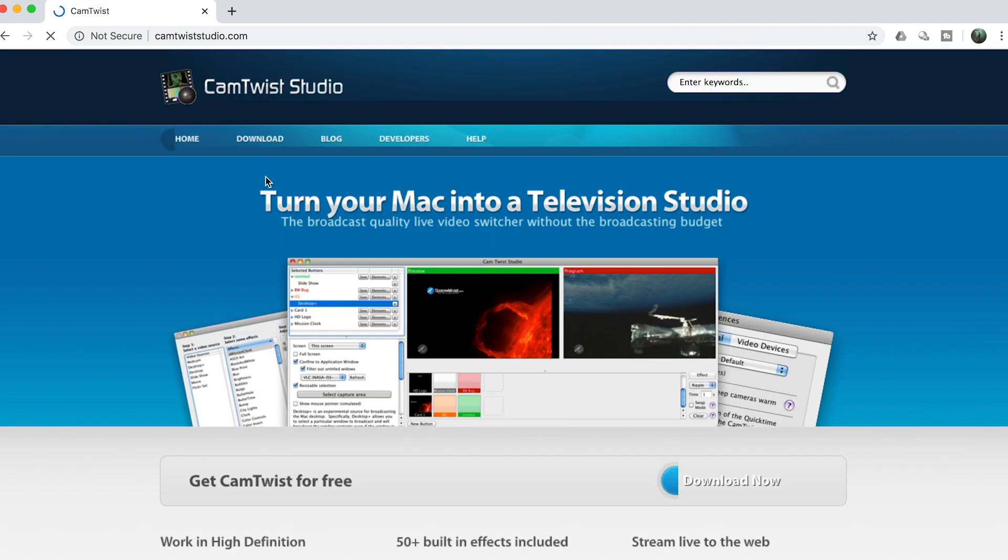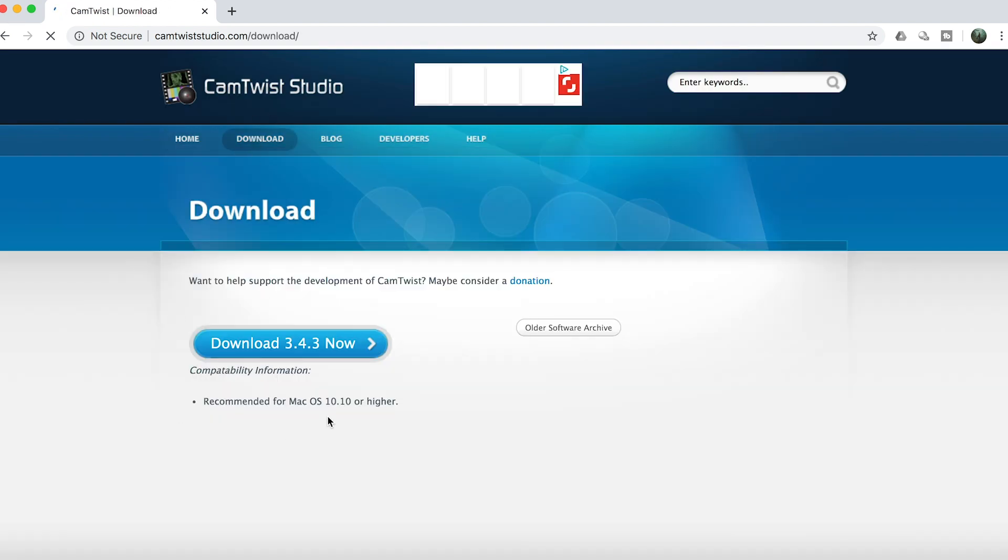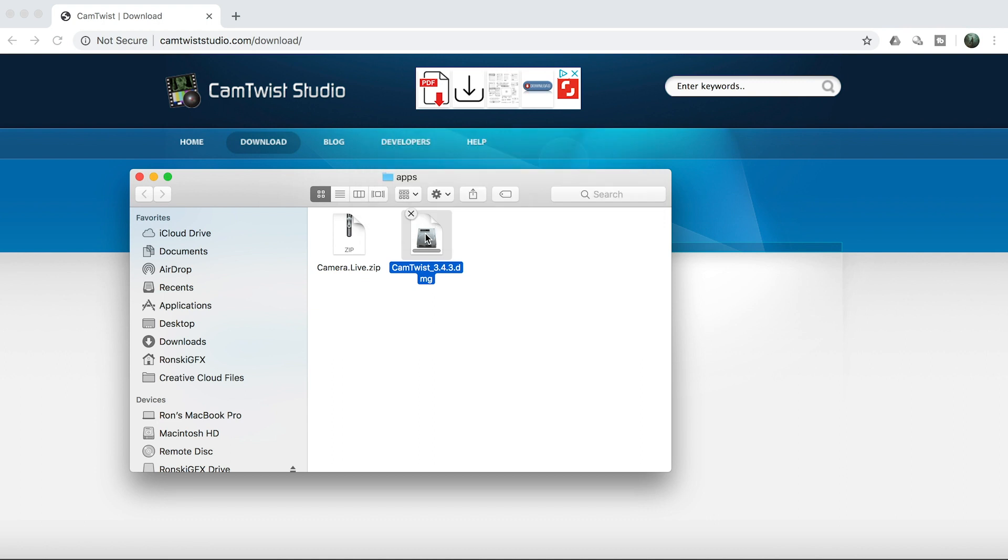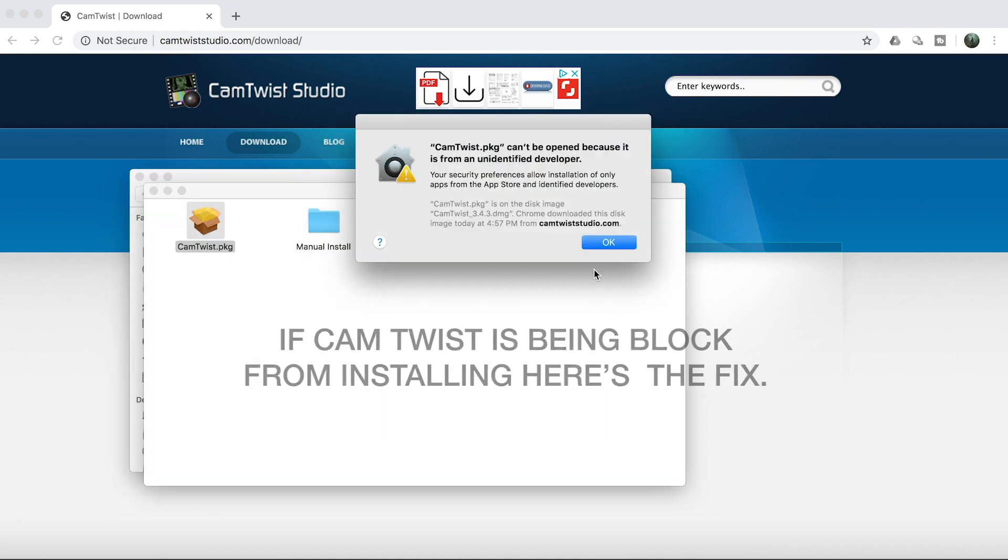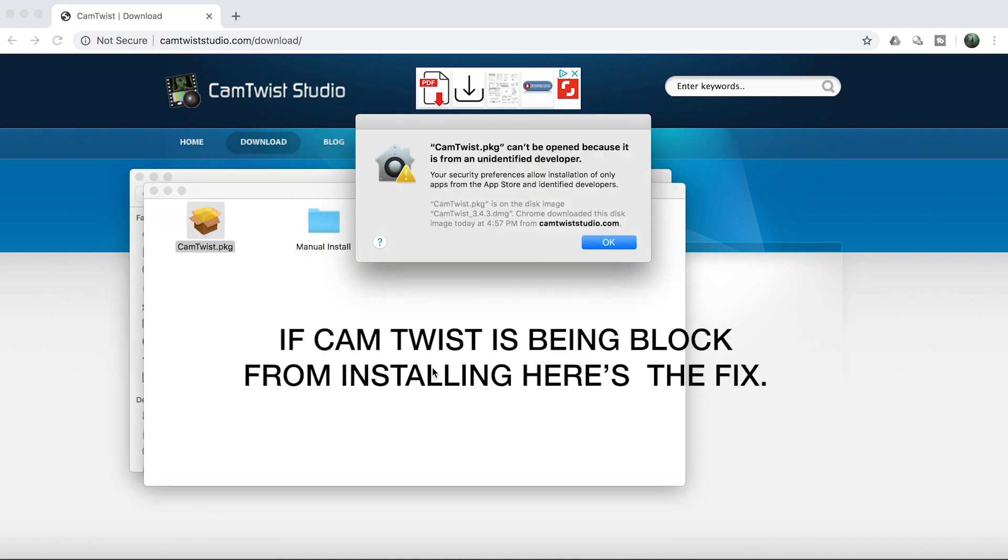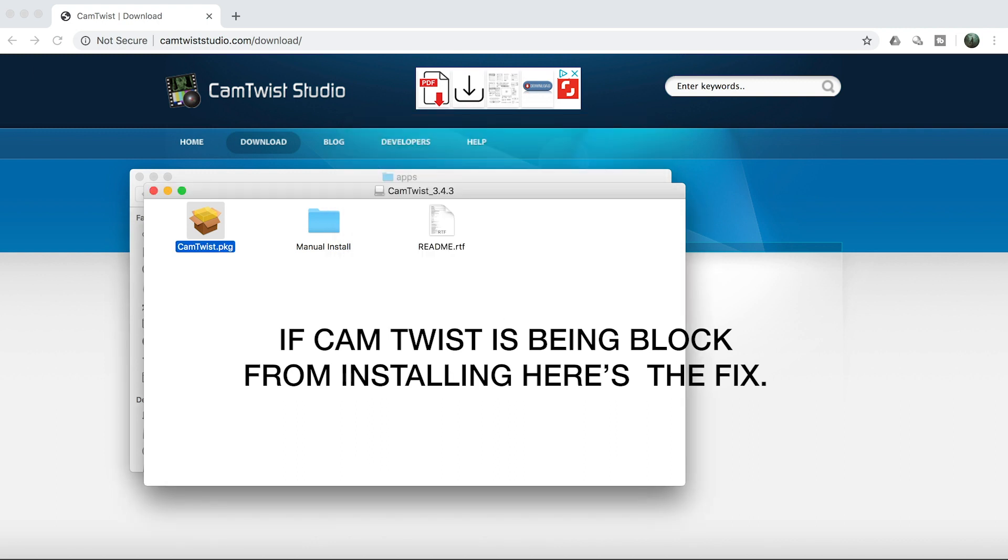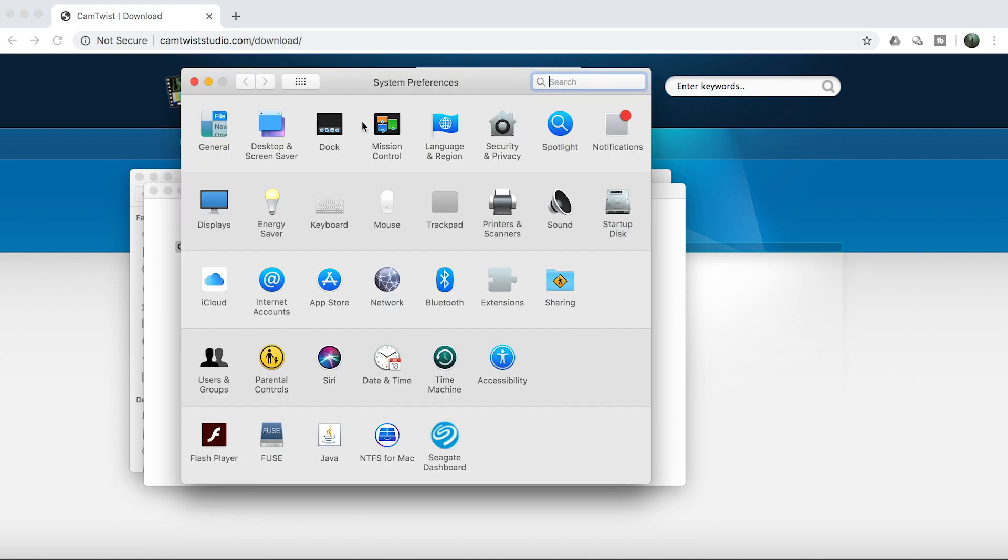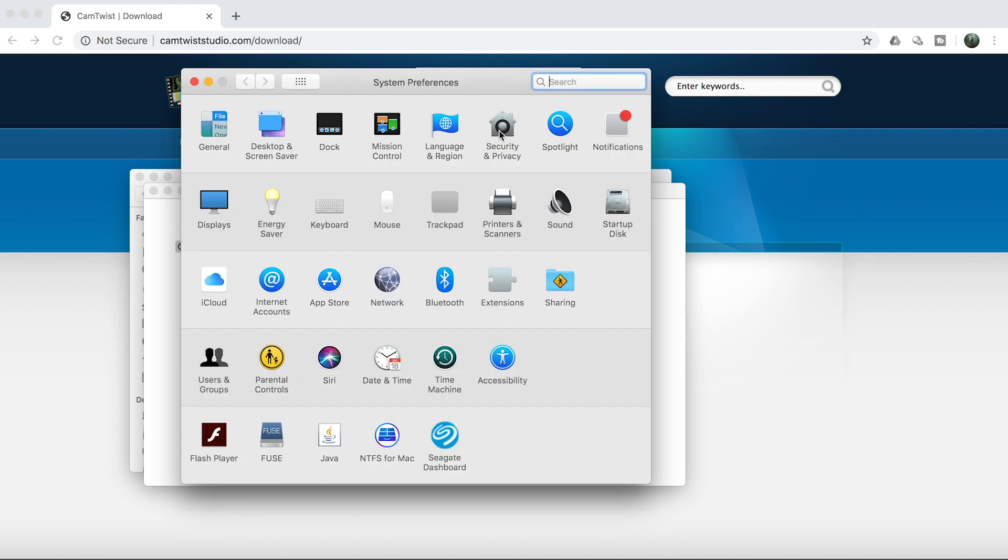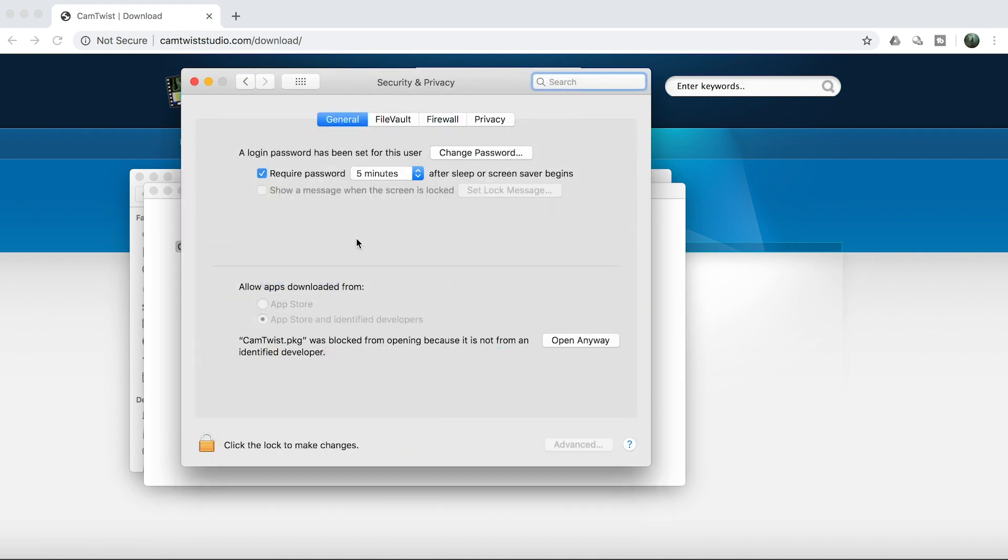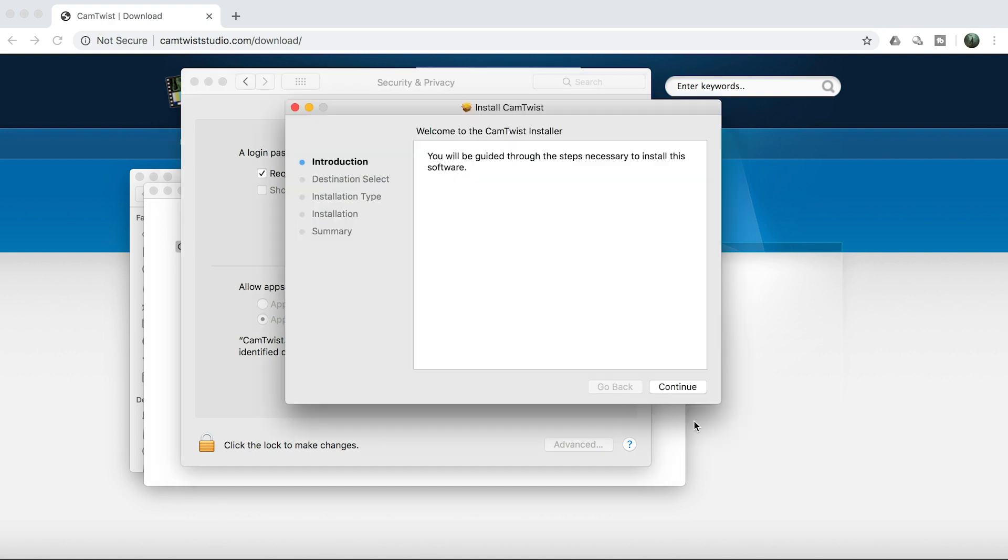You can Google CamTwist Studio and it will bring you to this website. Download that. If you're having a problem installing CamTwist, open your System Preferences, go to Security, and here click the Open Anyway button where it says CamTwist was blocked. Click Open Anyway and then now you can install CamTwist.